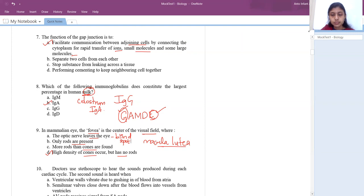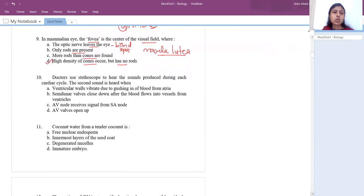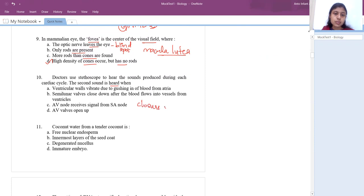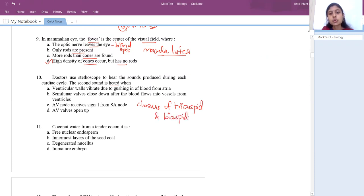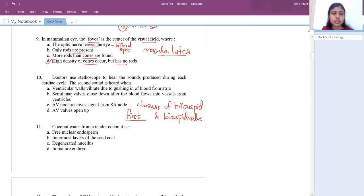Next question: doctors use a stethoscope to hear sounds during each cardiac cycle. The second sound heard is due to semilunar valve closure. The first sound is due to closure of the tricuspid and bicuspid valves — sound is produced only when something closes, not when it opens. The second sound is due to semilunar valve closure, after blood flows into the vessels from the ventricles.